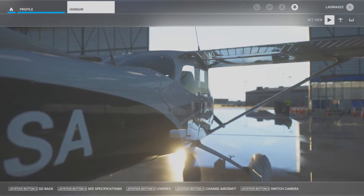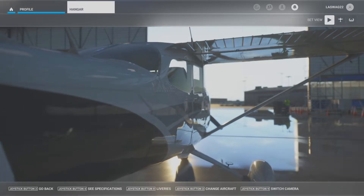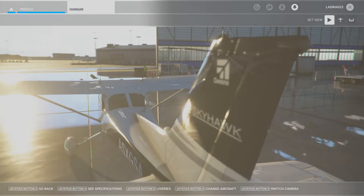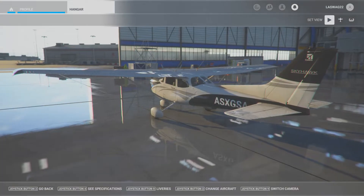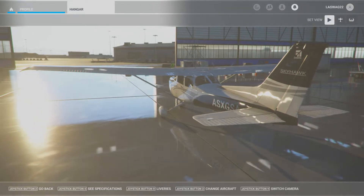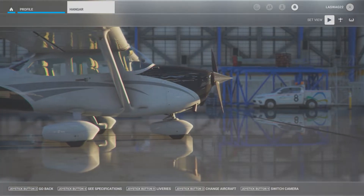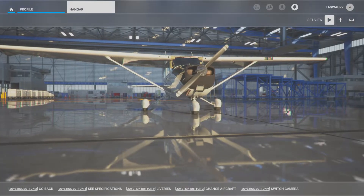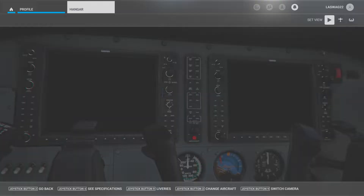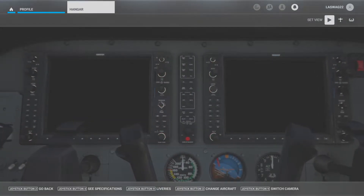Hello students and welcome to our secondary stalls demonstration video. Before we jump into the cockpit, let's quickly discuss the objective of this maneuver. A secondary stall is so named because it occurs after recovery from a preceding stall. It is typically caused by abrupt control inputs or attempting to return to the desired flight path too quickly, resulting in the critical angle of attack being exceeded a second time.